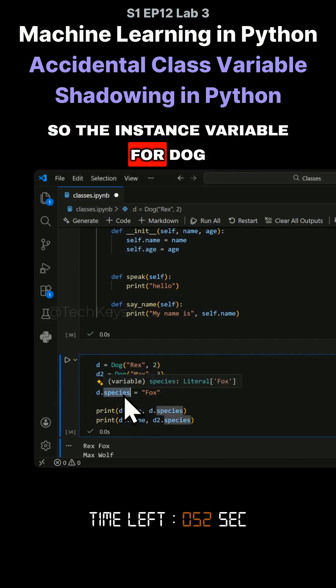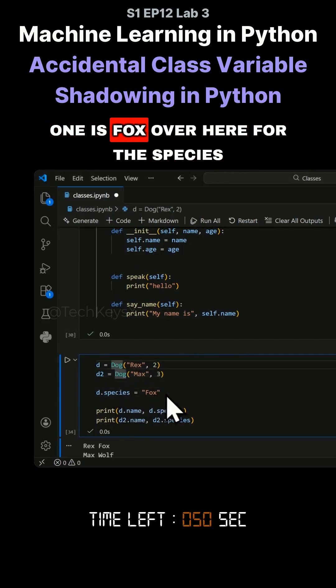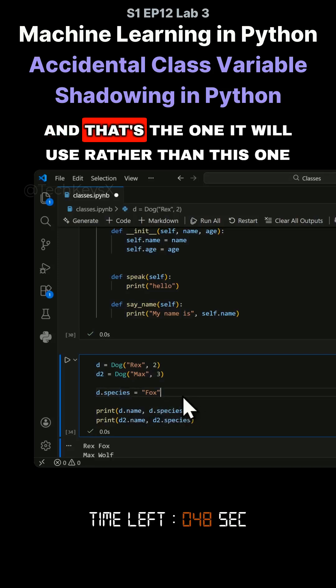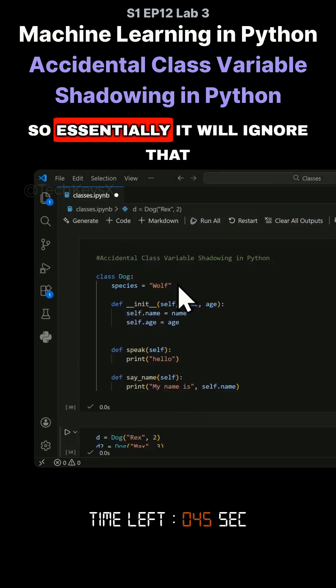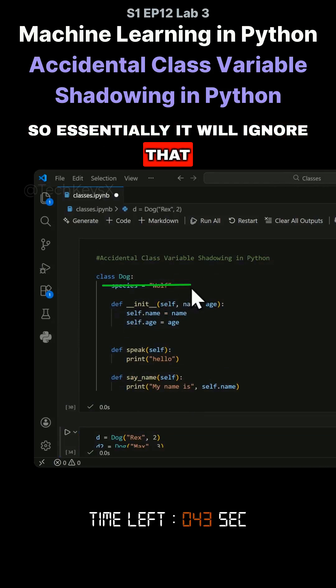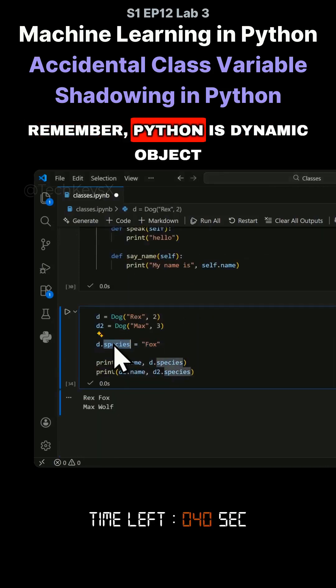The instance variable for dog1 is fox for the species. That's the one it will use rather than this one. Essentially, it will ignore that and instead use this one.